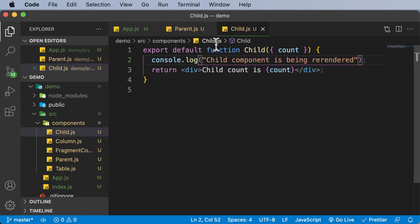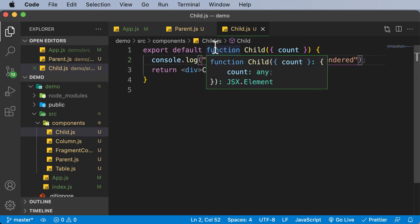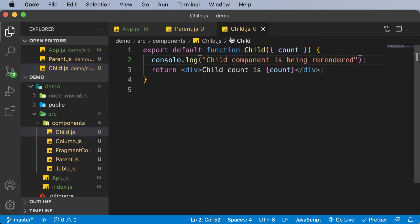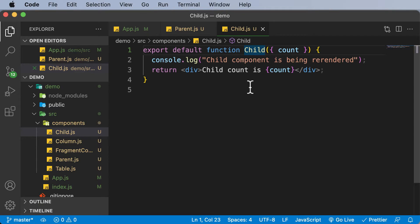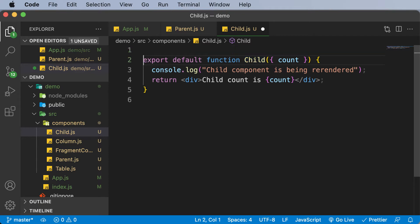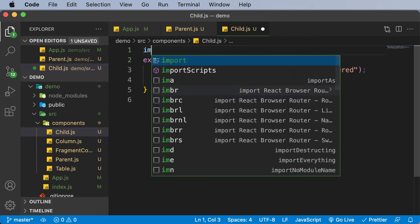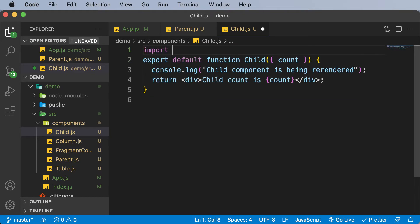In this particular case, we want to prevent the re-rendering of the child component because it's unnecessarily being re-rendered. What you need to do is first import React. So let's import React from react.